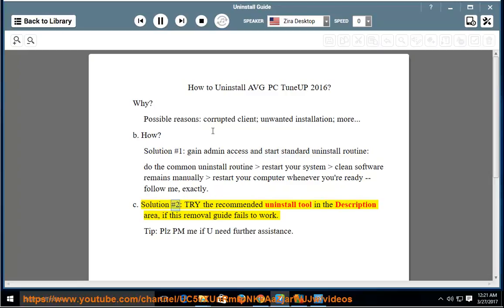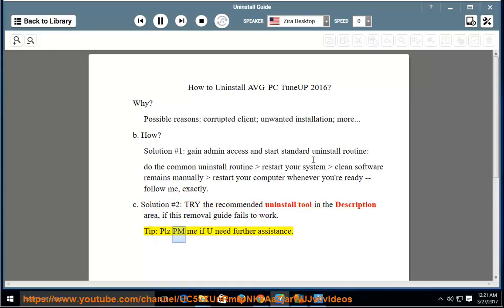Solution No. 2: Try the recommended uninstall tool in the description area. If this removal guide fails to work, please PM me if you need further assistance.